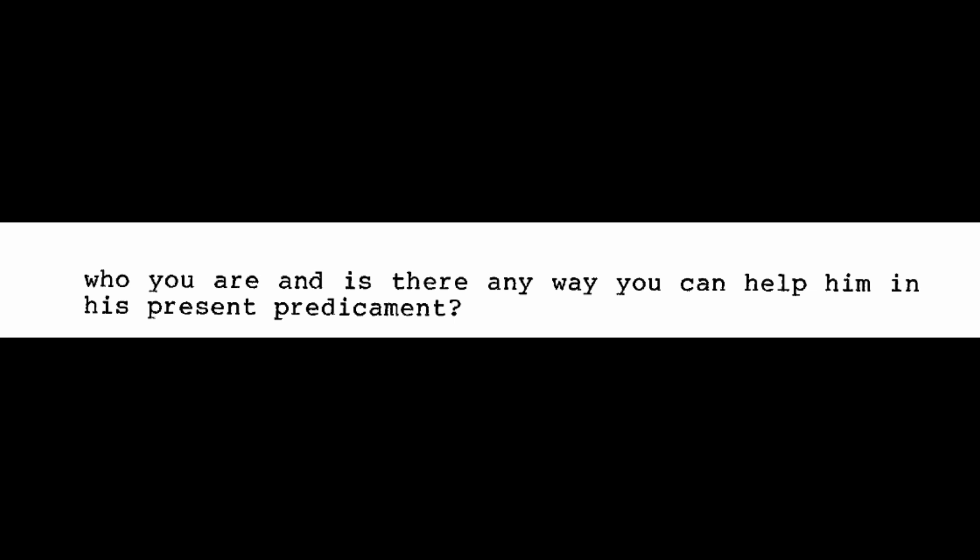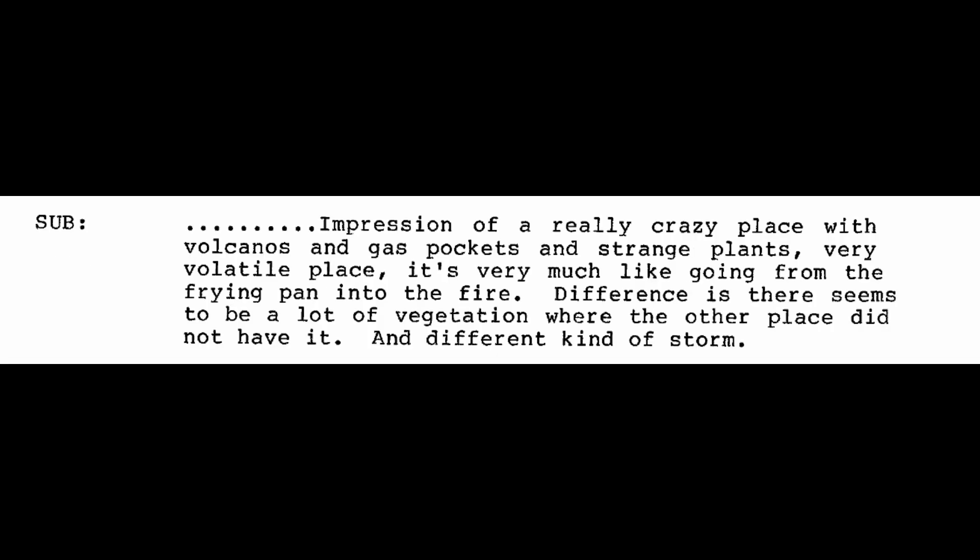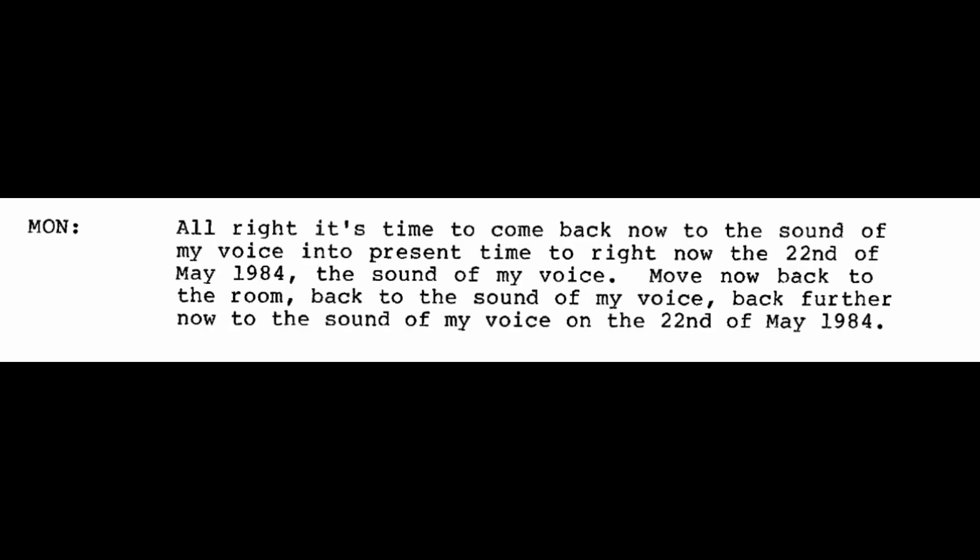All right, now before you leave this individual, ask him if there's any way that you... Ask him if he knows who you are, and is there any way you can help him in his present predicament? All I get is that they must just wait. He doesn't know who I am. I think he perceives I'm a hallucination or something. Okay, but when the others left, these people are waiting. When the others left, how do they go? I get an impression of, I don't know what the hell it is. It looks like the inside of a large boat. Very rounded walls and shiny metal. Go along with them on their journey and find out where it is they go. Impression of a really crazy place with volcanoes and gas pockets and strange plants. Very volatile place. It's very much like going from the frying pan into the fire. The difference is that there seems to be a lot of vegetation where the other place did not have it. A different kind of storm.